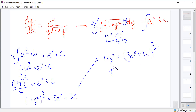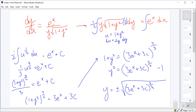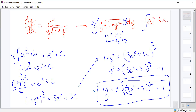We subtract 1 and then square root both sides, giving a plus or minus. Since this is a general solution, that's good enough. We note that if there were an initial condition, we'd plug in the x and y values to determine whether to use the positive or negative square root — if y is positive, use positive; if y is negative, use negative.